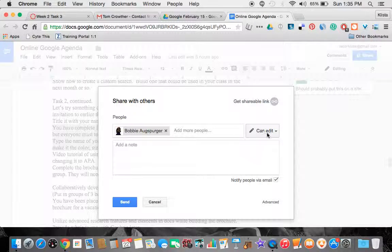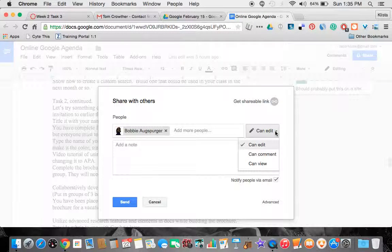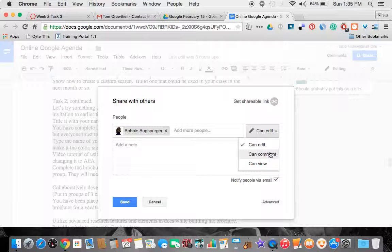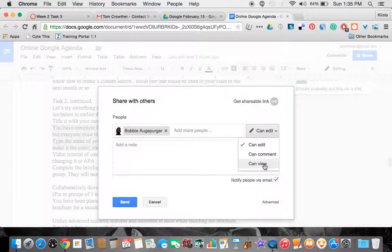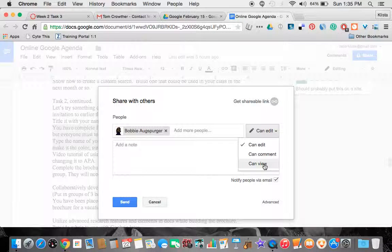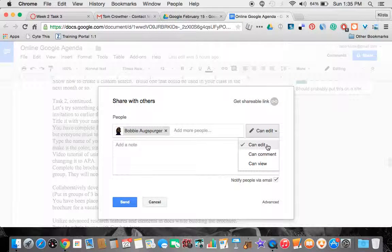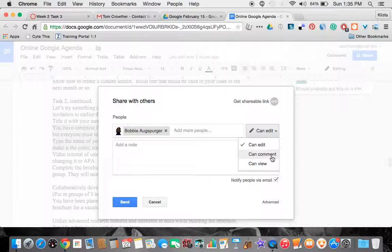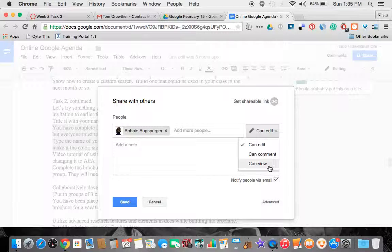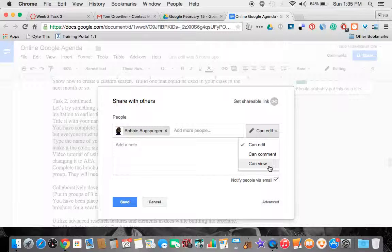And then I would choose if this person can edit, comment, or view. If they edit, they've got full rights so they can change anything that's on there. If they are only commenting, then we'll just be able to have conversations back and forth. And then if they're viewing, they will not be able to make any changes, but they will be able to see this document.